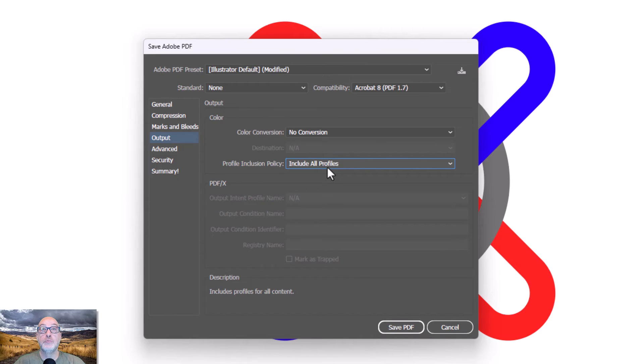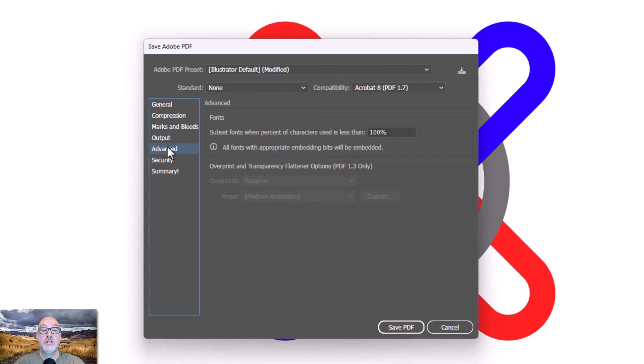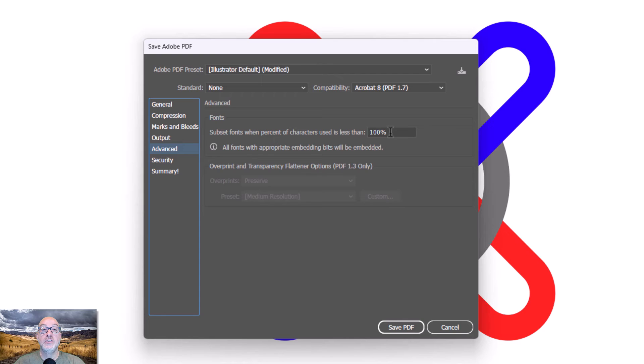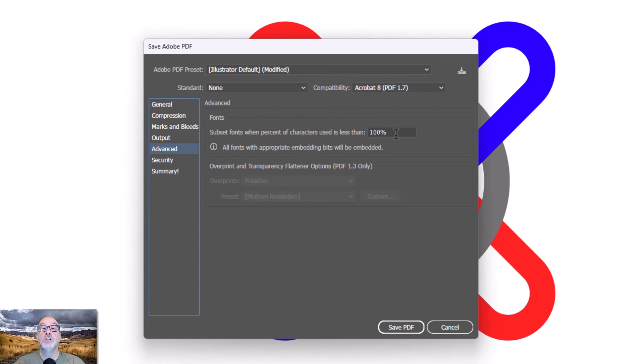Under Advanced, you do have the option of what's called subsetting fonts. So automatically it'll embed your font. What happens is, though, if all I'm doing is just putting the word title across the top of my screen in a particular font, I'm only using four different characters. So in this case, it will only include those four characters.